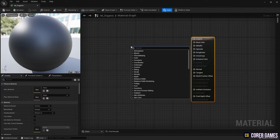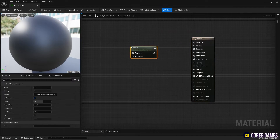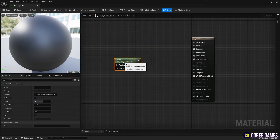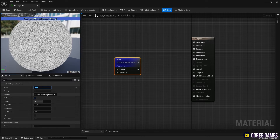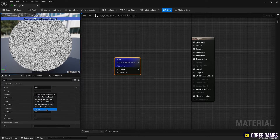Next, create a noise node that can generate a noise texture, then set the parameters of the noise as shown in the video to make it look like the preview.